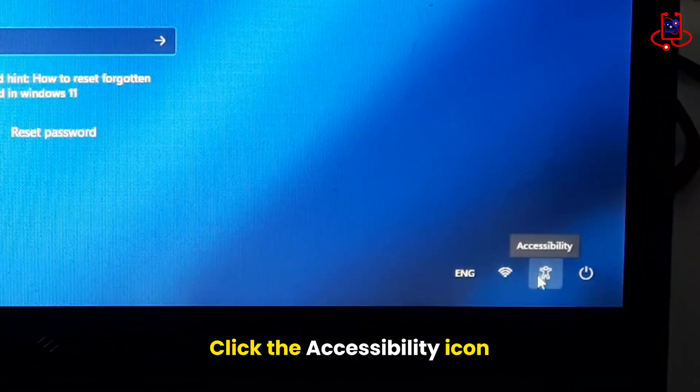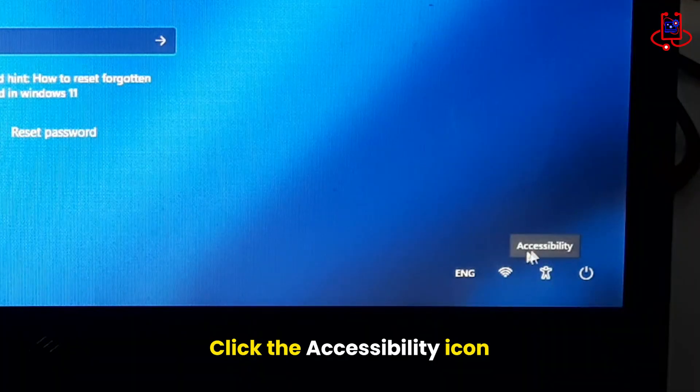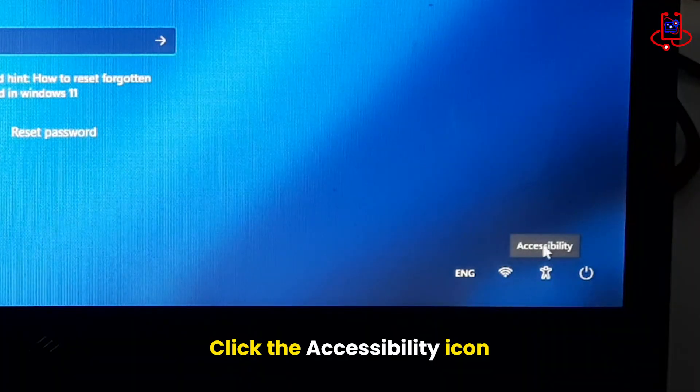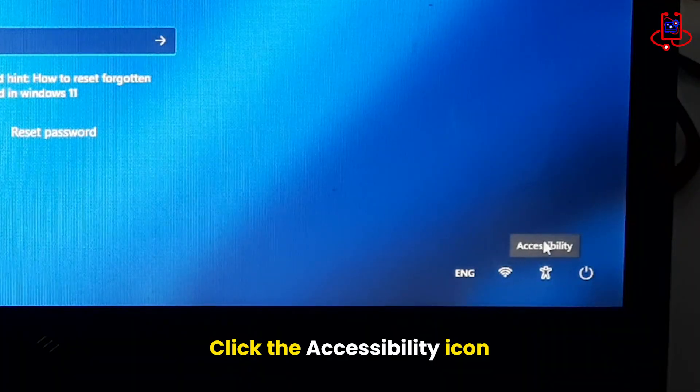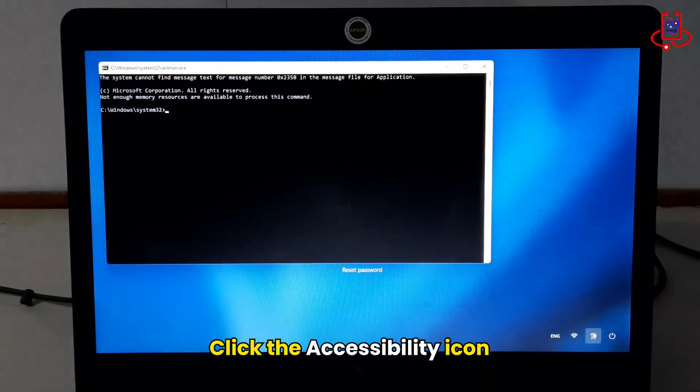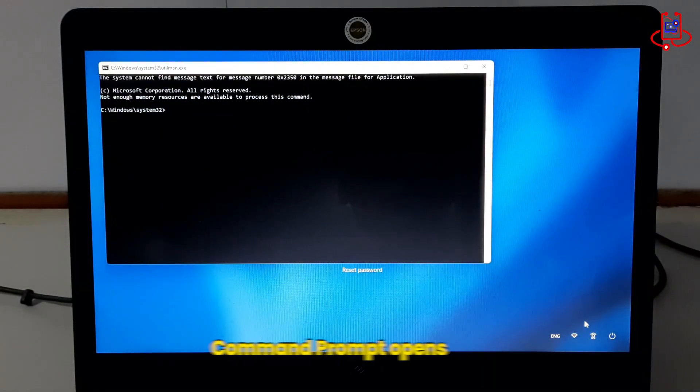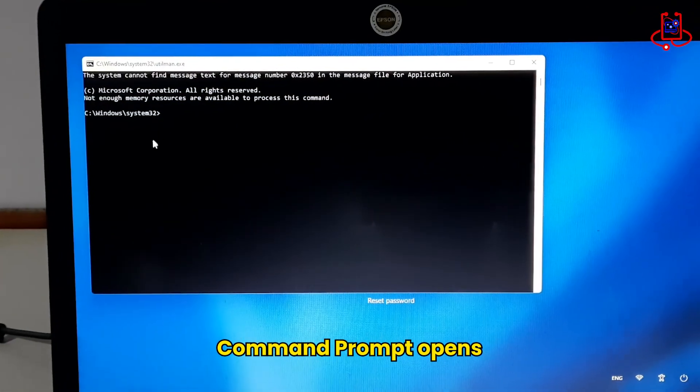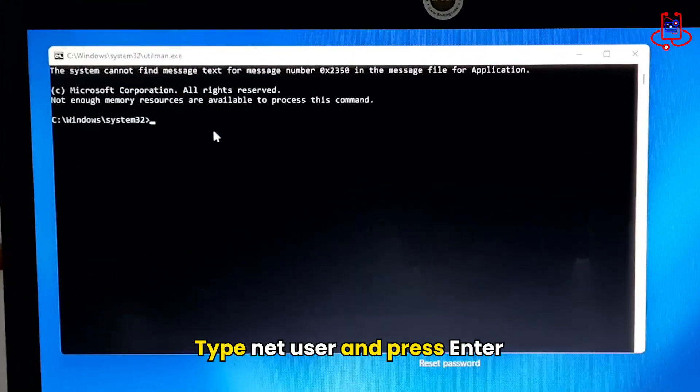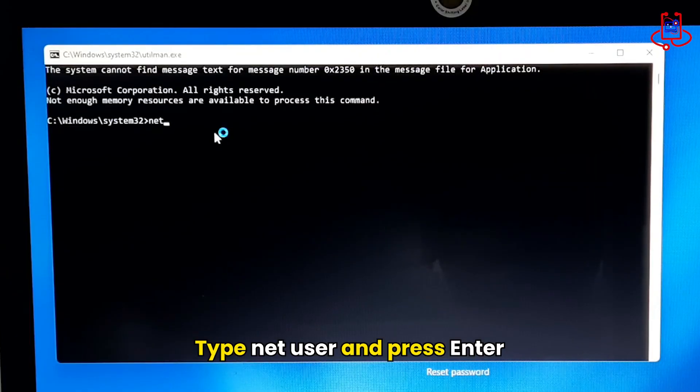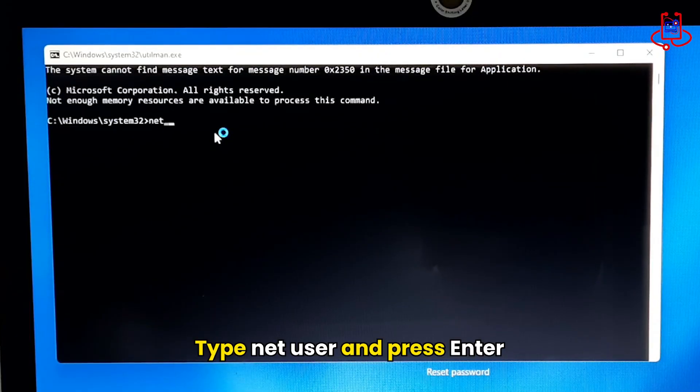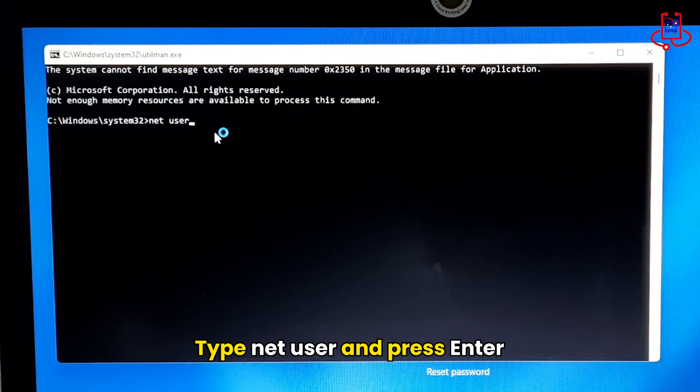Click on the Accessibility icon to open the Command Prompt window. Type NetUser and press Enter.